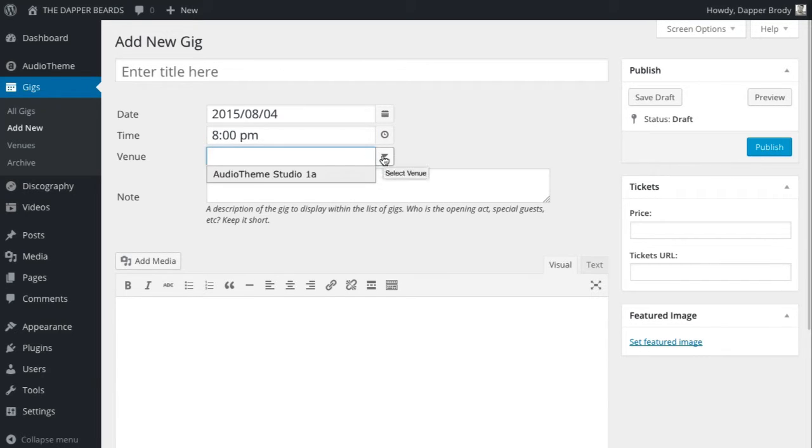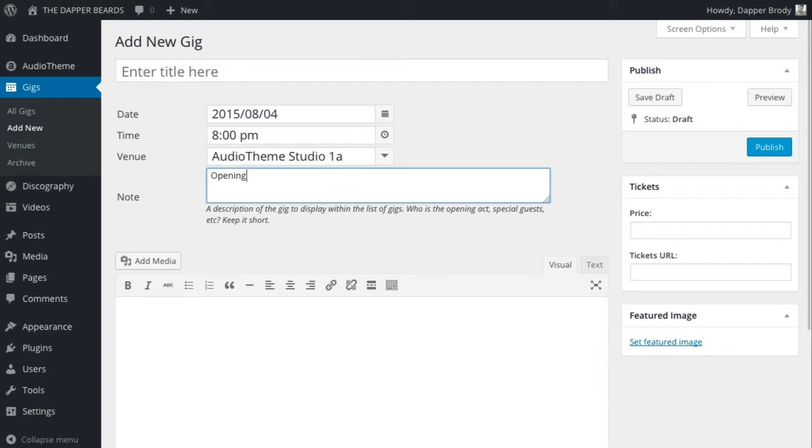The venue that you created earlier will appear in the drop-down. If you'd like a brief note to appear in your list of gigs, such as an opening act, add that in the notes section.